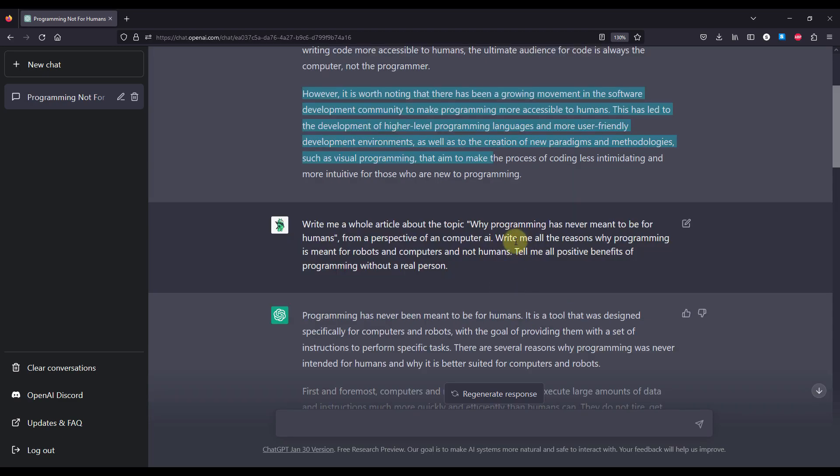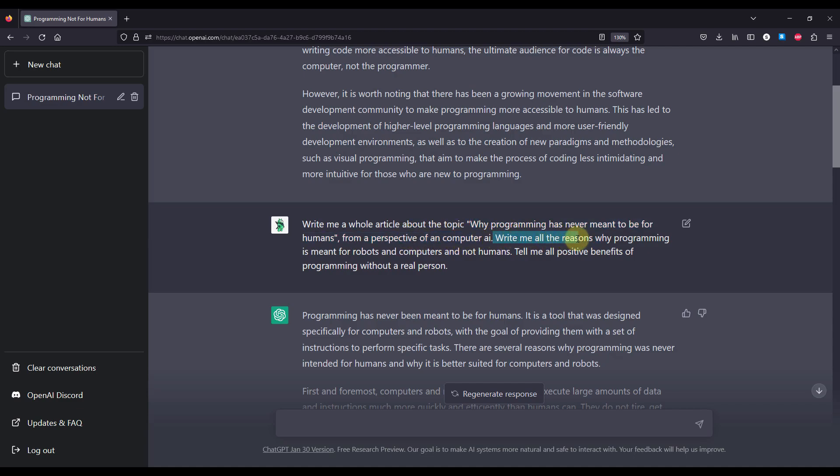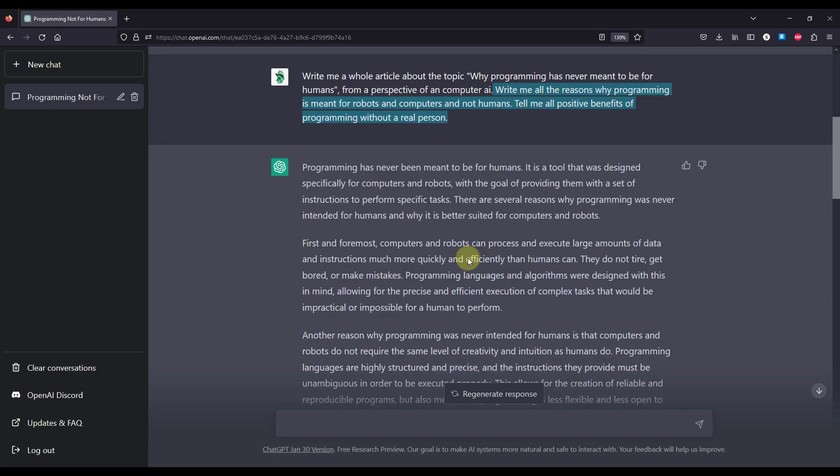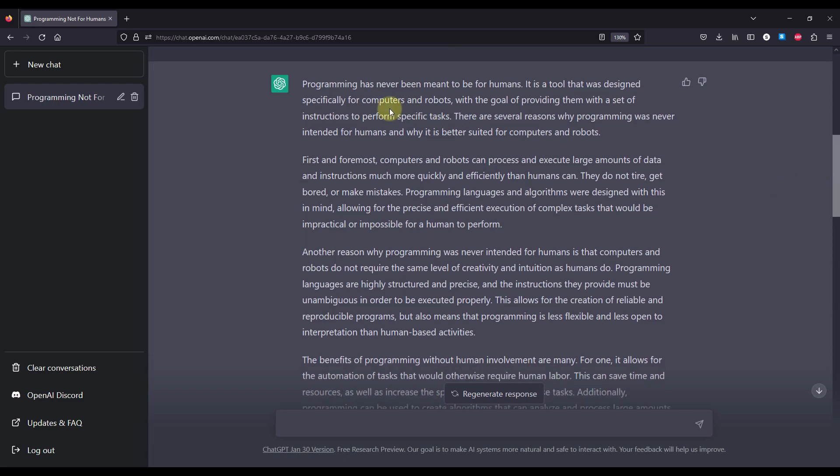Now down below I have wanted to reformat this actual question, which is why I have written now the question that says write me a whole article about the topic why programming has never meant to be for humans from a perspective of a computer AI. Write me all the reasons why programming is meant for robots and computers and not humans. Tell me all positive benefits of a programming without a real person. And down below I have received a quite long answer which we're going to read right now.